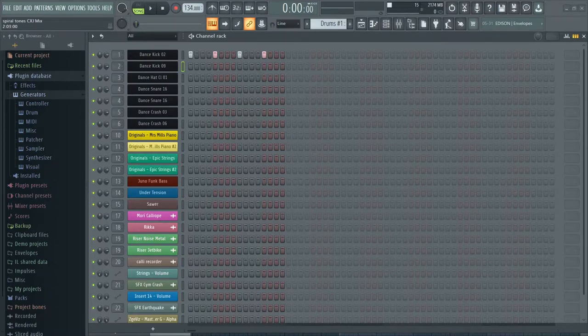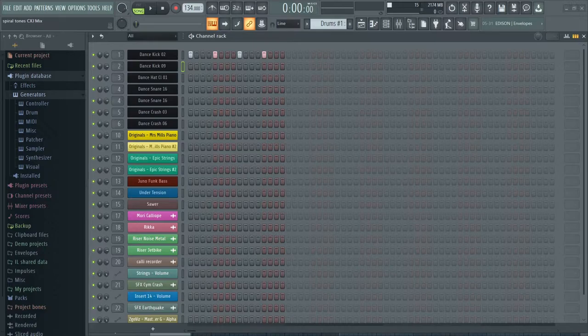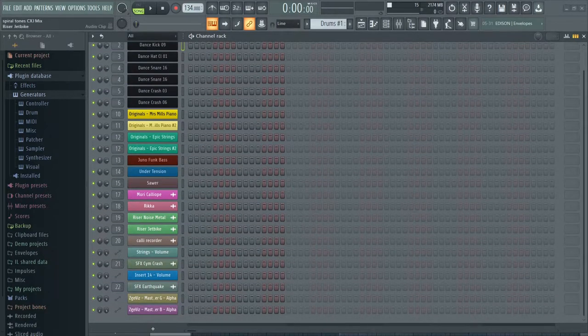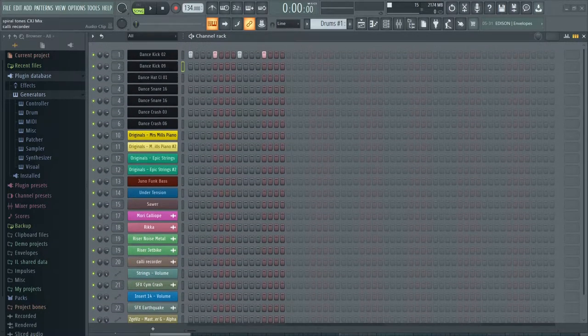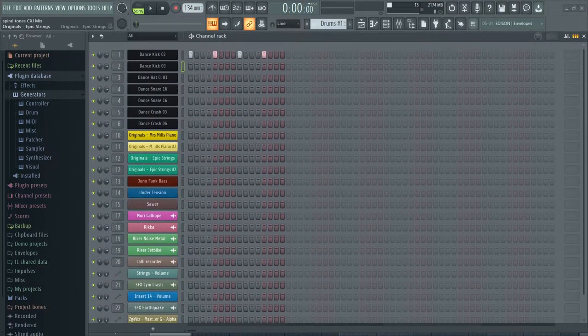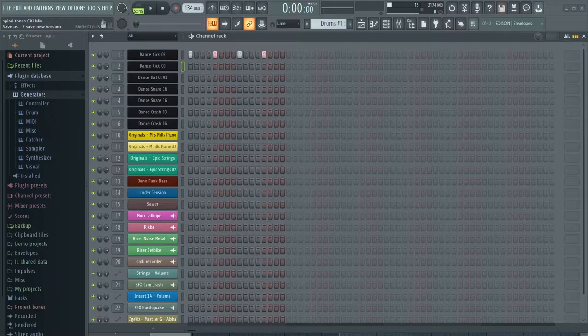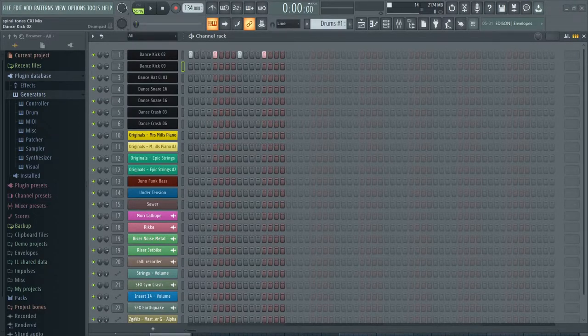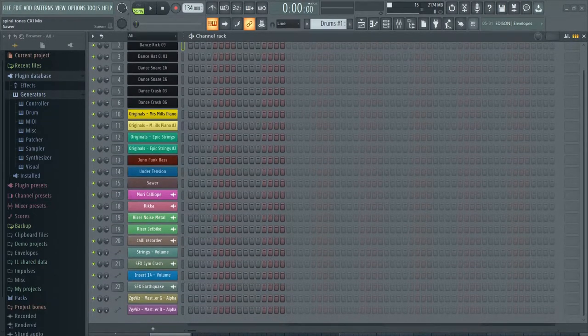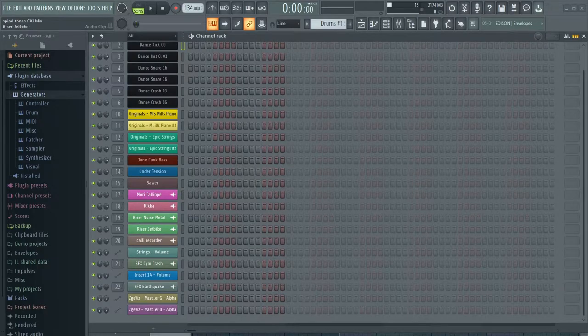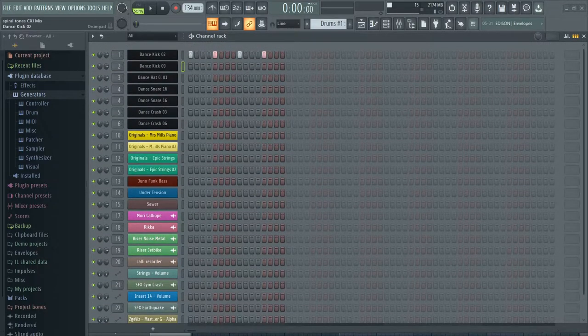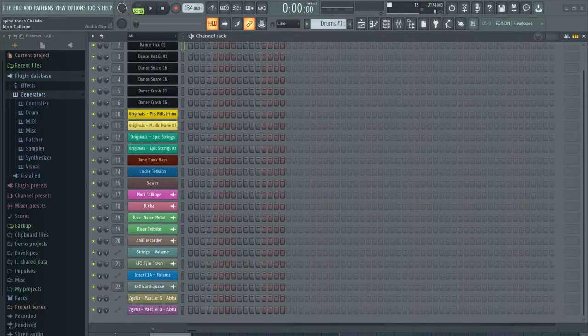Now, as you can see, this is the channel rack. The channel rack has a lot of instruments. This is FL Studio. So, yeah, it's fairly basic.